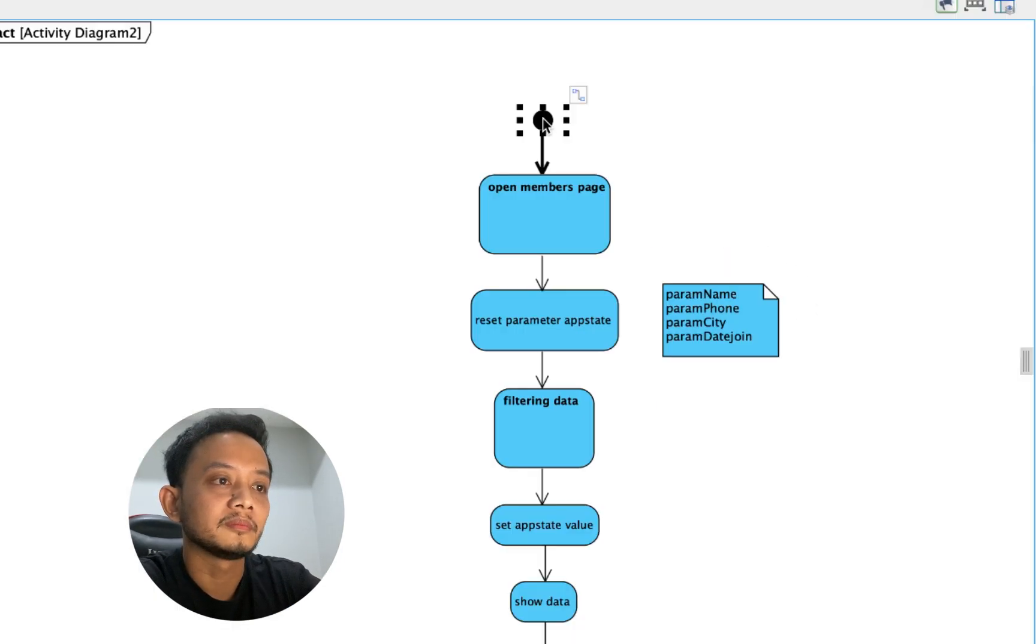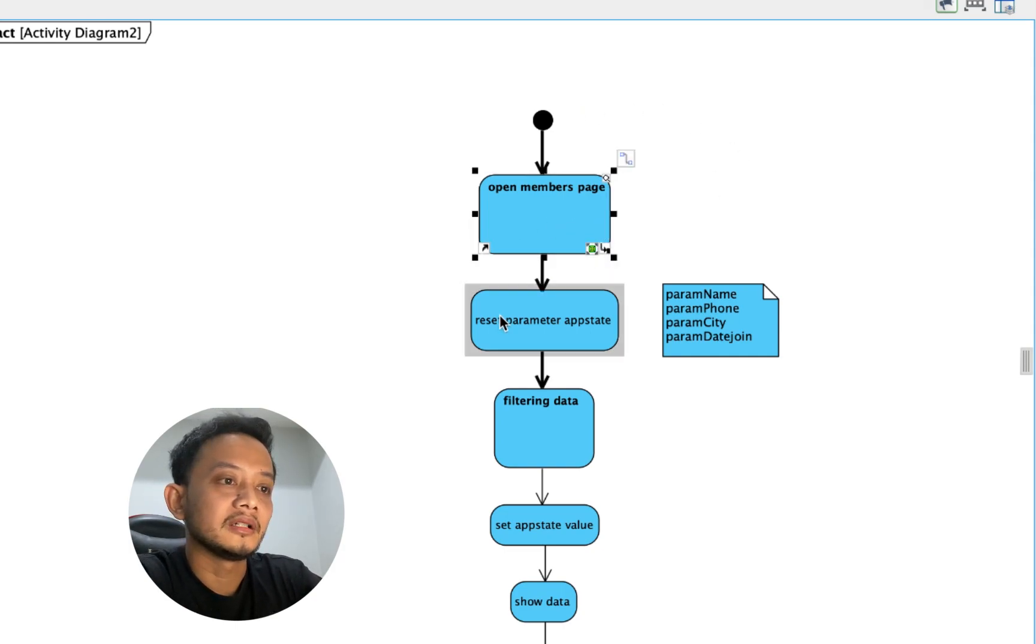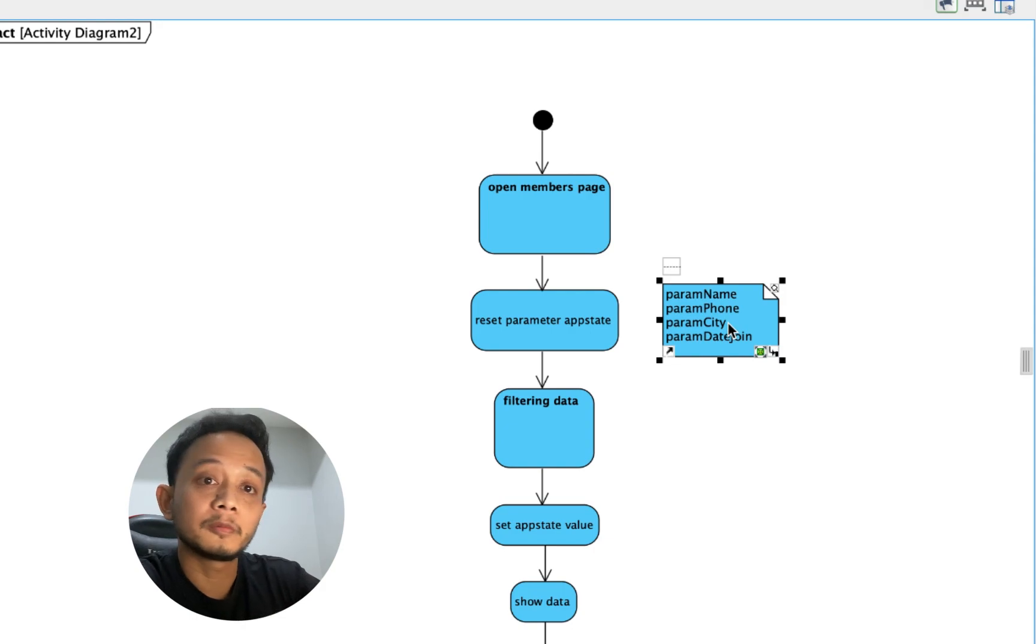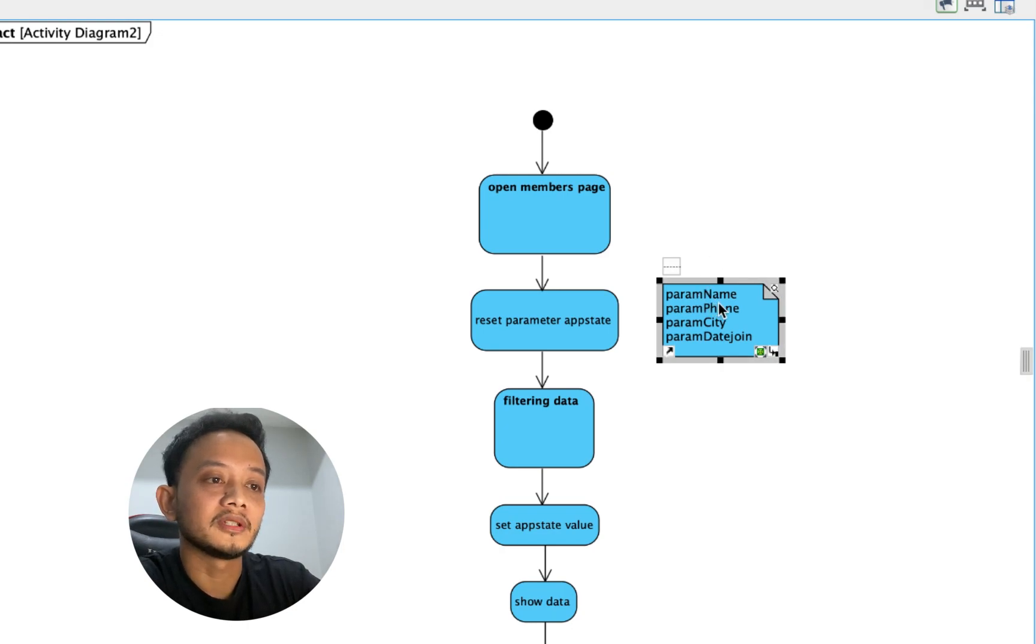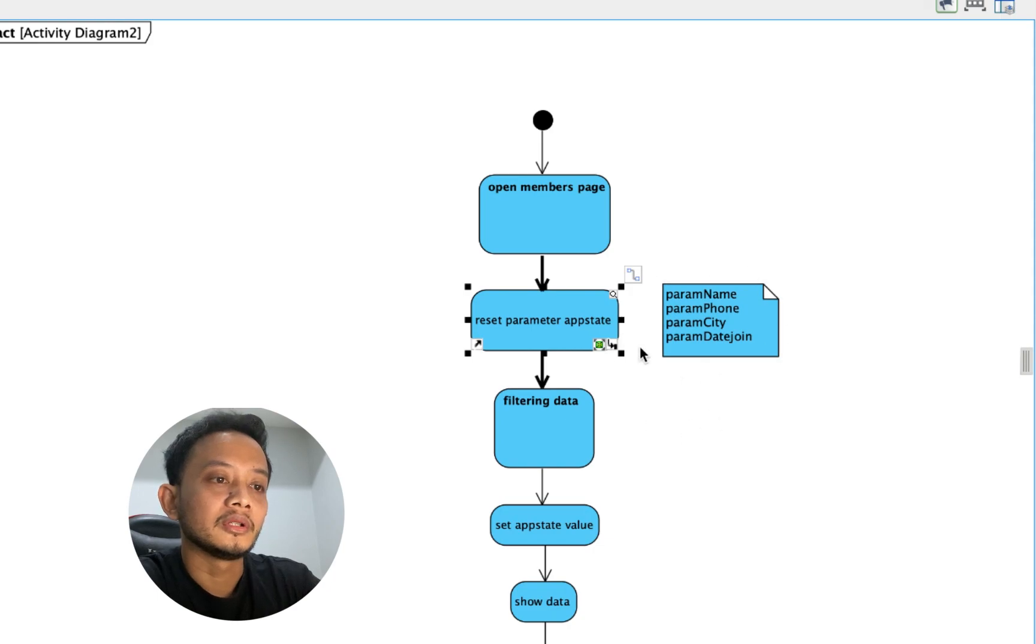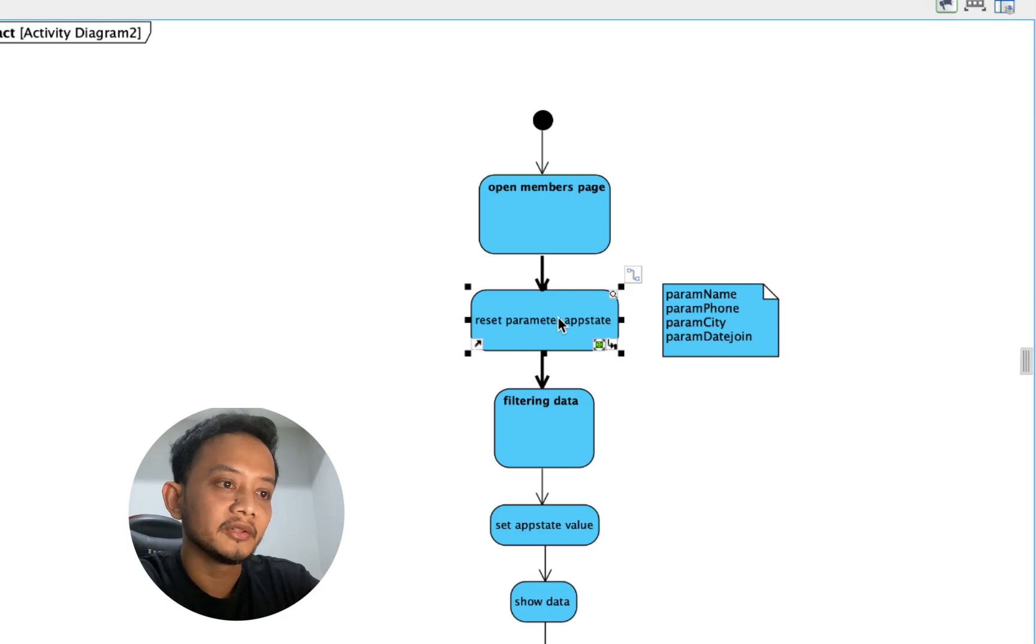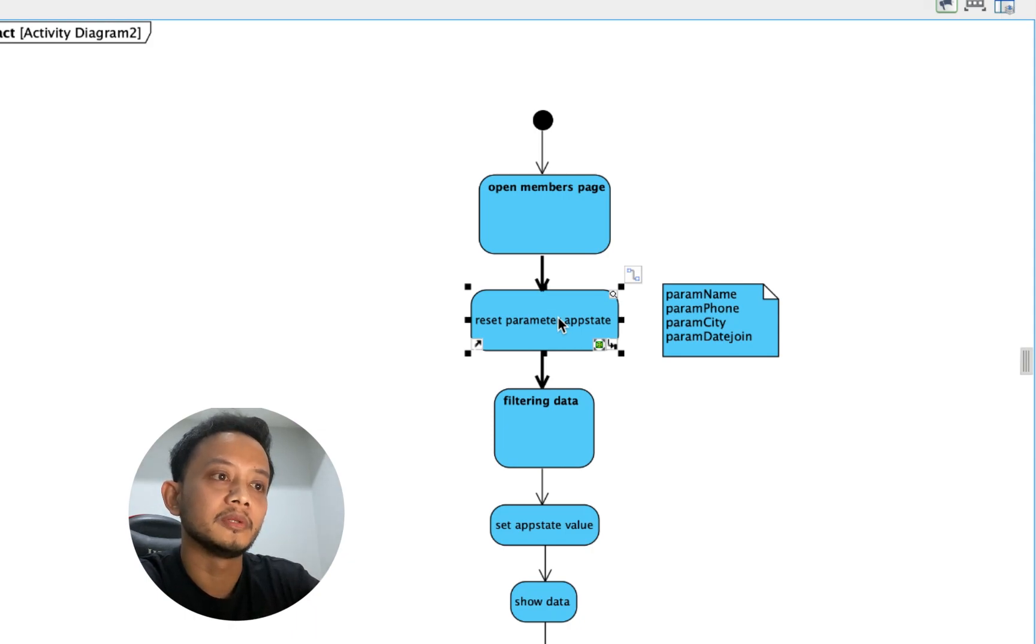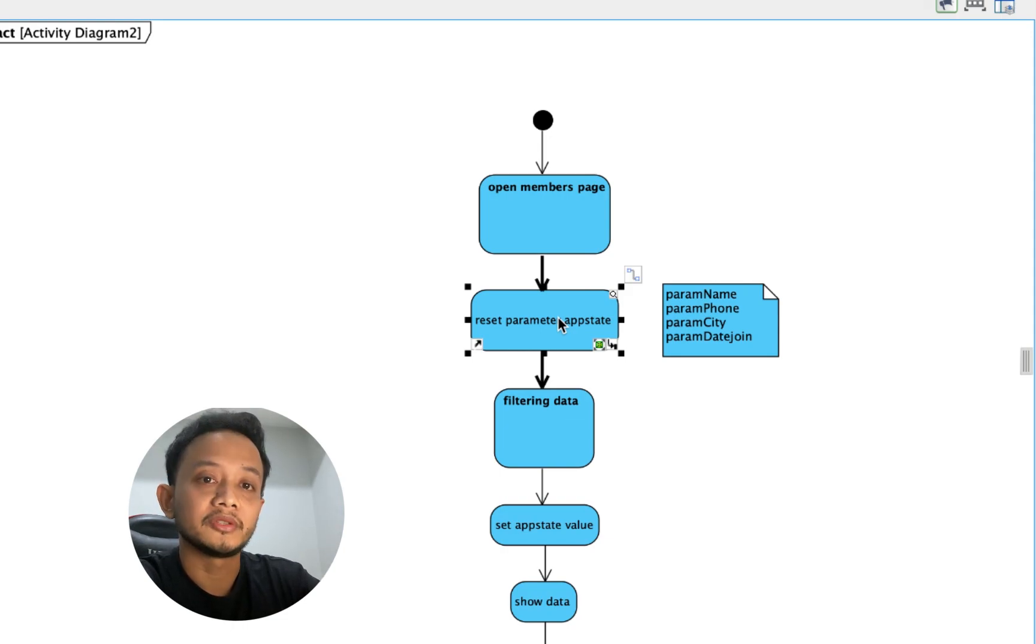First thing is when the user opens the member page, the page will reset all those parameters. Anyway, I have four parameters to filtering this data. The first thing is param name, param font, param city, and param dat join. When the user opens the page, all those parameters will be set to null or clear. And then all data will be shown because I configure the list view will be showing the collection data and then will ignore the empty value.